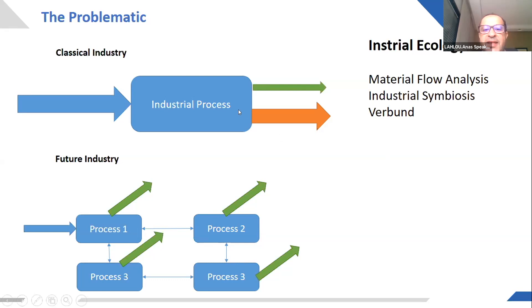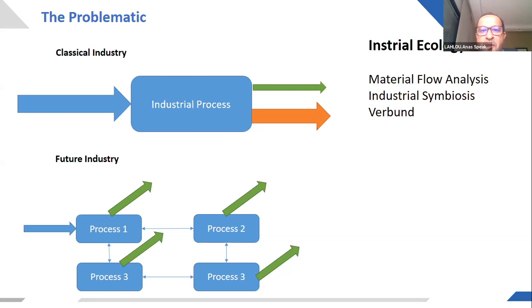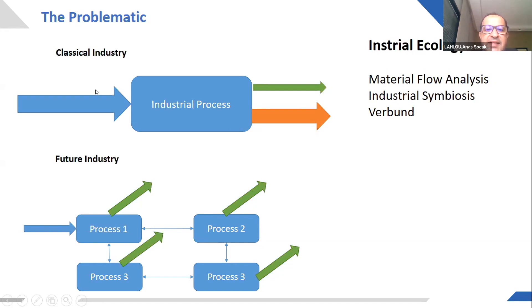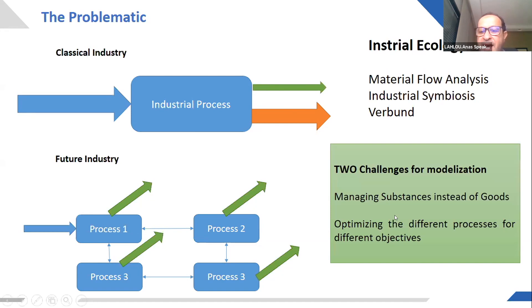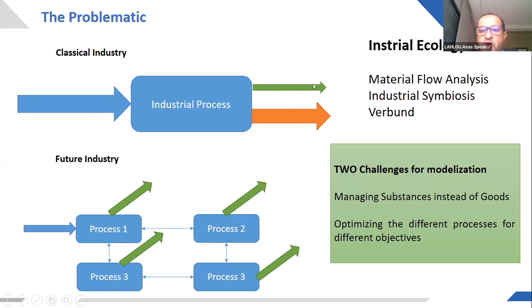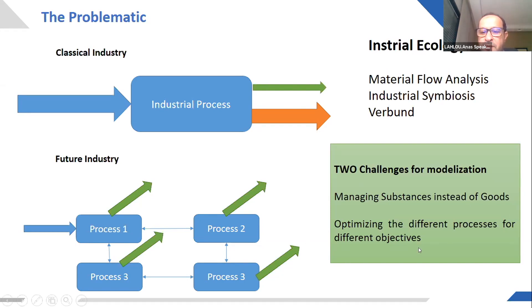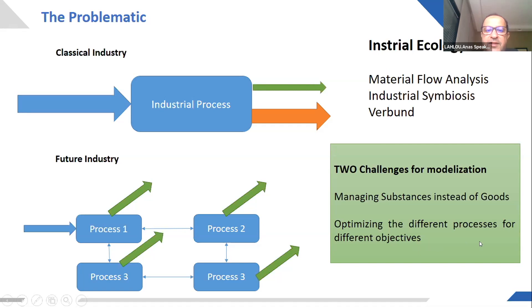So this shift in terms of modernization introduces two more levels of complexity than this configuration. The first one is that we have to manage different substances instead of one good from one process. The second complexity is that we have to make the optimization between a lot of processes with different objectives.